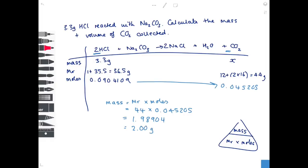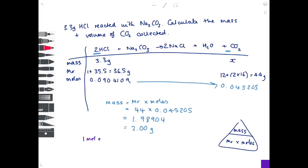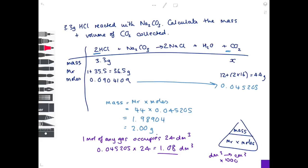For the gas volume part: 1 mole of any gas occupies 24 dm³. Moles of CO₂ = 0.04521, so volume = 0.04521 × 24 = 1.08 dm³. To convert to cm³, multiply by 1000: 1080 cm³ to 3 significant figures.